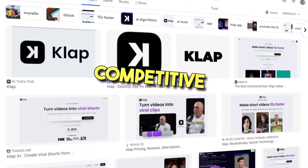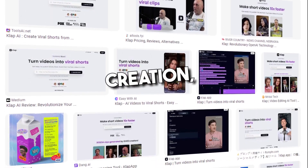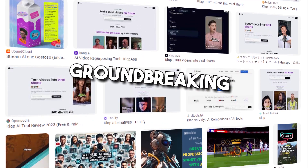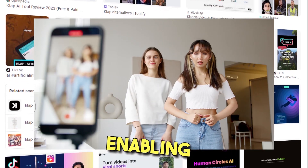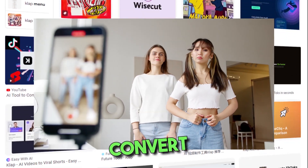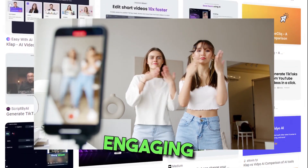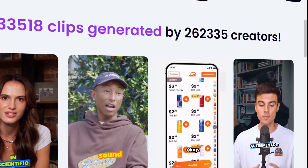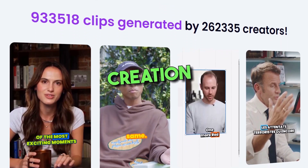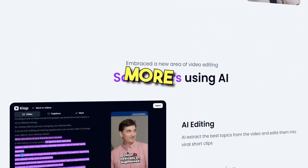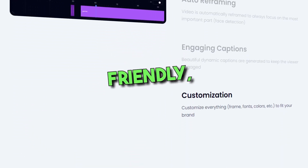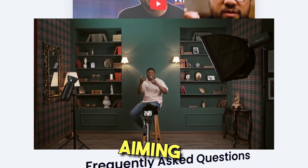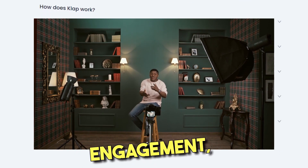CLAP emerges as a groundbreaking AI tool in the competitive landscape of content creation, enabling creators to efficiently convert their YouTube videos into engaging short content. Perfectly tailored for platforms like TikTok, Reels, and YouTube Shorts, CLAP optimizes the content creation process, making it more streamlined and user-friendly, thus serving as an ideal companion for creators and marketers aiming for higher reach and engagement.